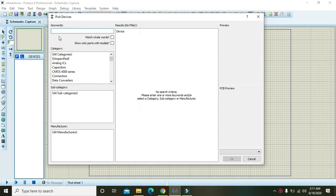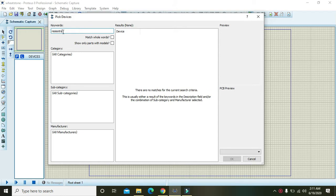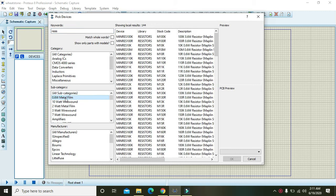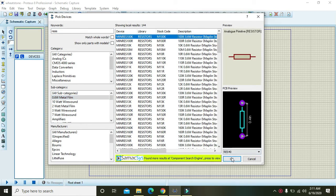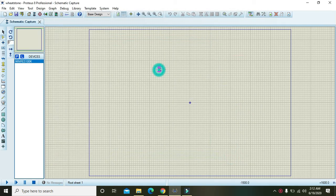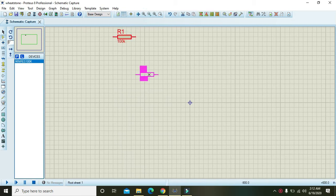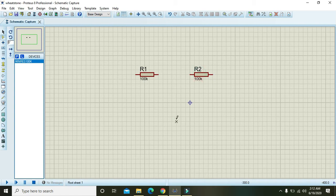Click P and write resistors, then you must click 0.6 watt metal film. Take any one — we will change the values after. Now we have placed the resistors here, just put in the first resistor.